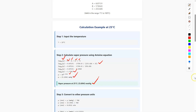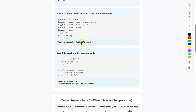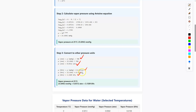Now we can easily convert to different units. At 25°C, the vapor pressure of water is 23.6942 mmHg. To convert from mmHg to atm, we divide by 760, so P = 0.0312 atm. To convert to kilopascal, we multiply by the factor 0.133322, so P = 3.1589 kPa. Therefore, 23.6942 mmHg = 0.0312 atm = 3.1589 kPa.